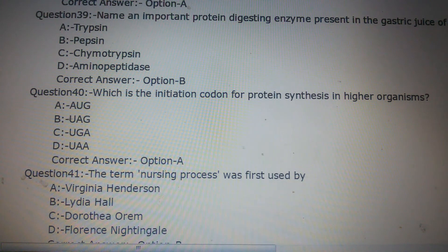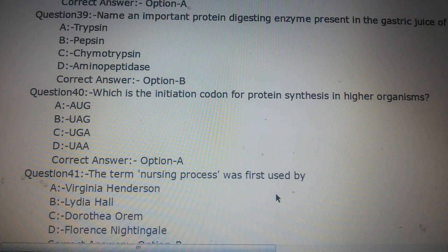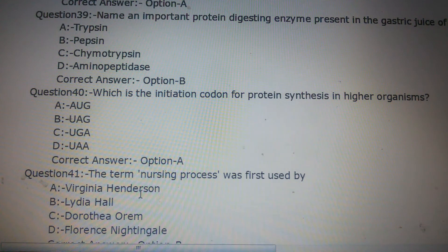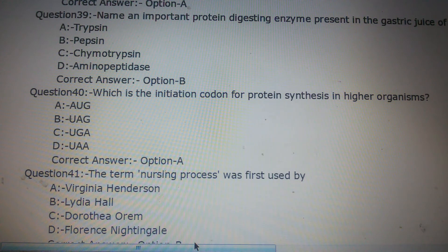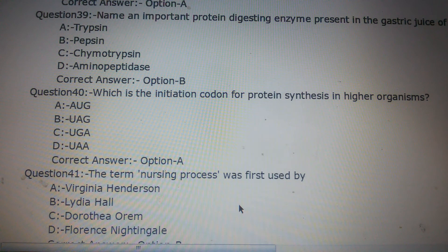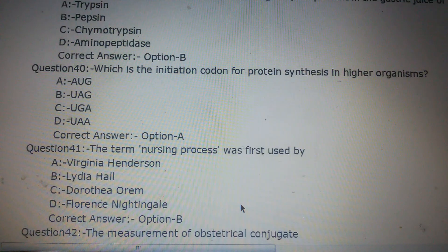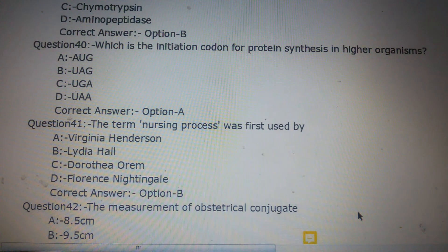Question number 41: The term 'nursing process' was first used by whom? Option A: Virginia Henderson, Option B: Lydia Hall, Option C: Dorothea Oren, Option D: Florence Nightingale. The answer is Option B, Lydia Hall.